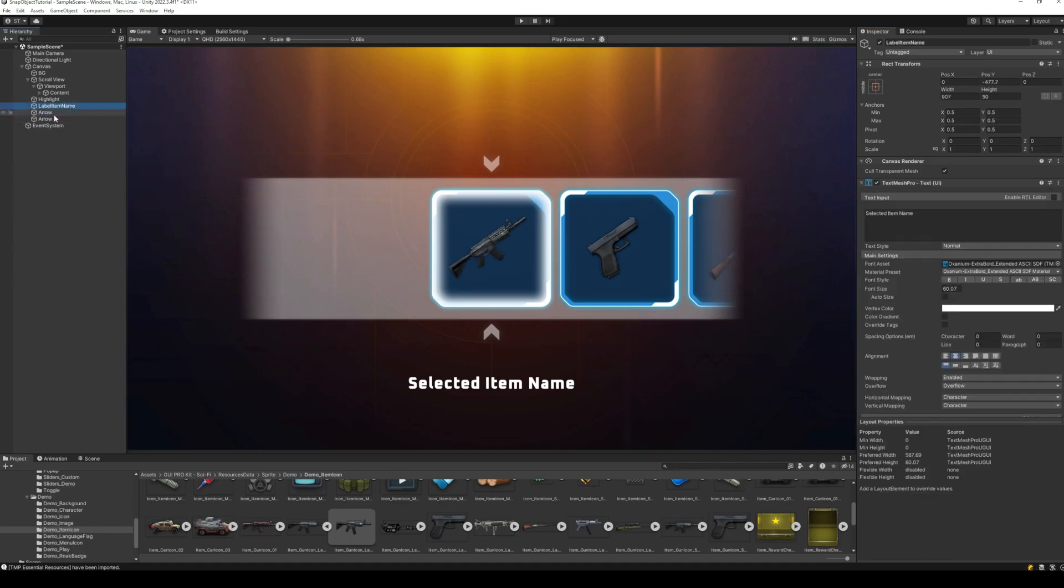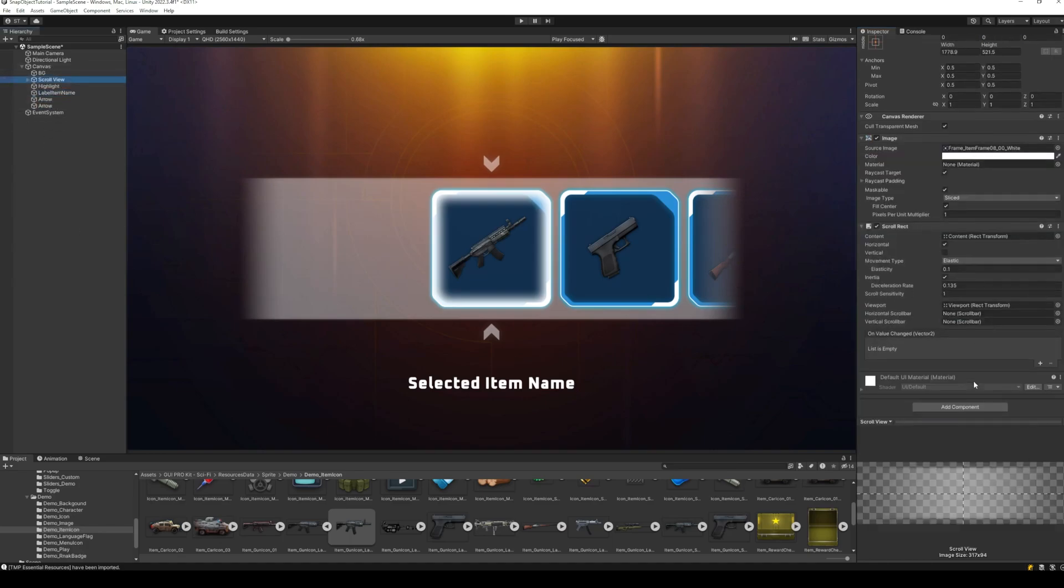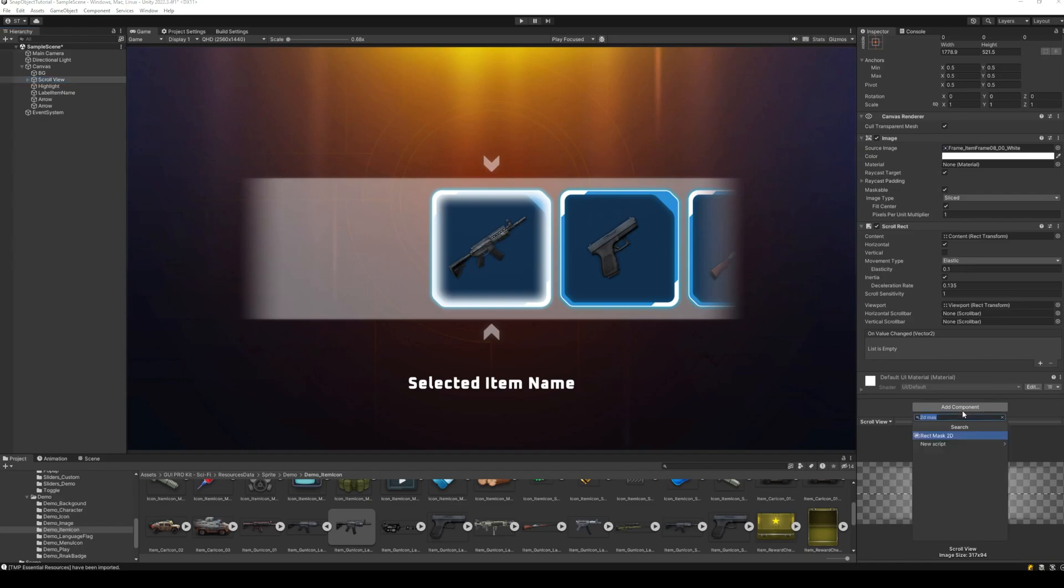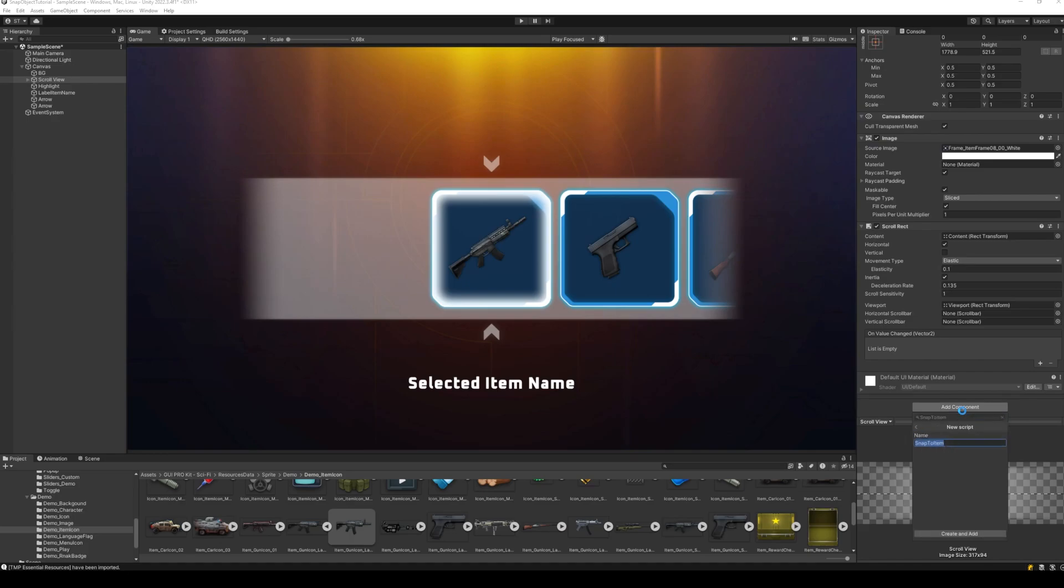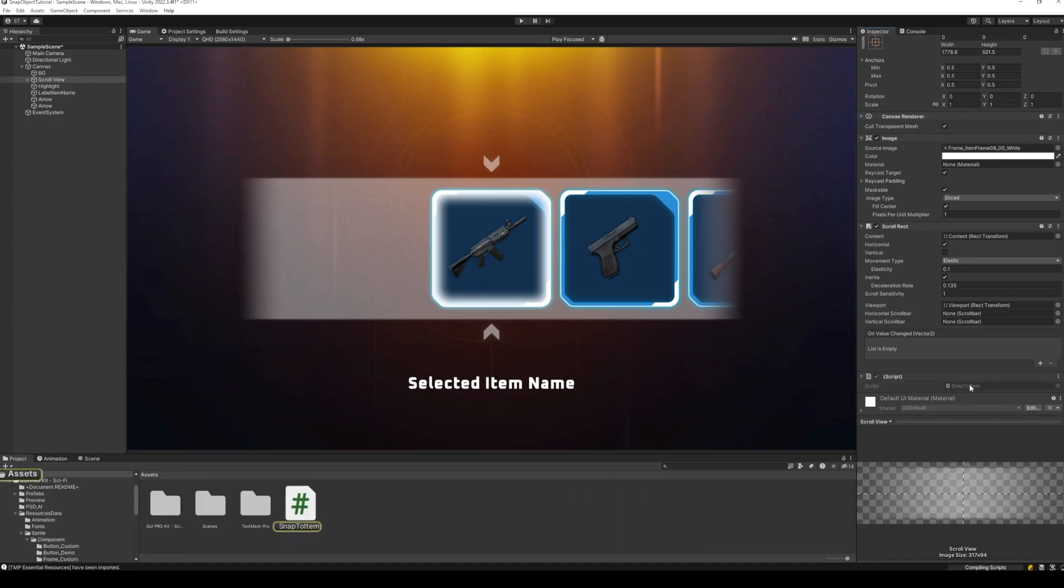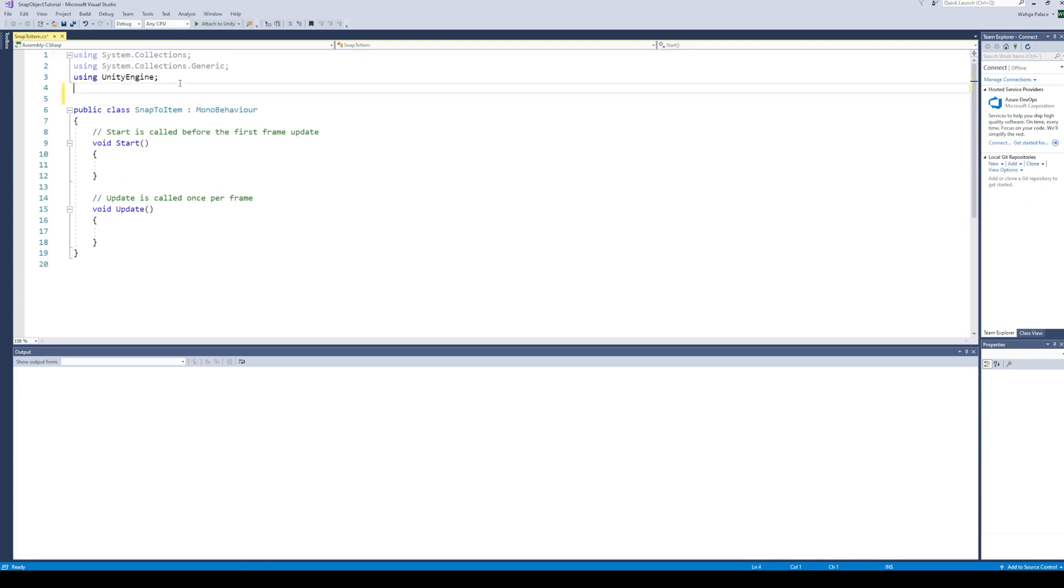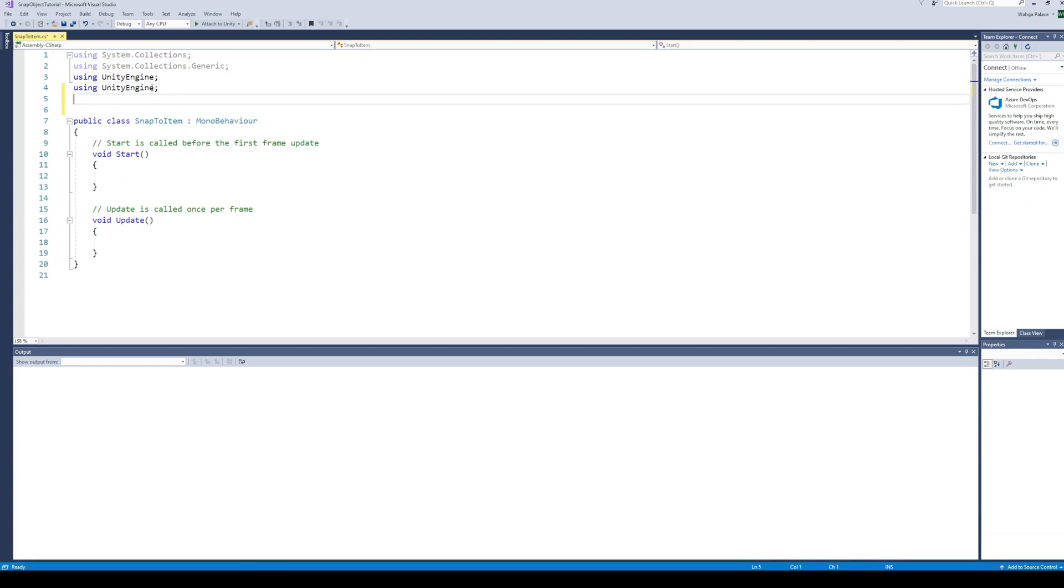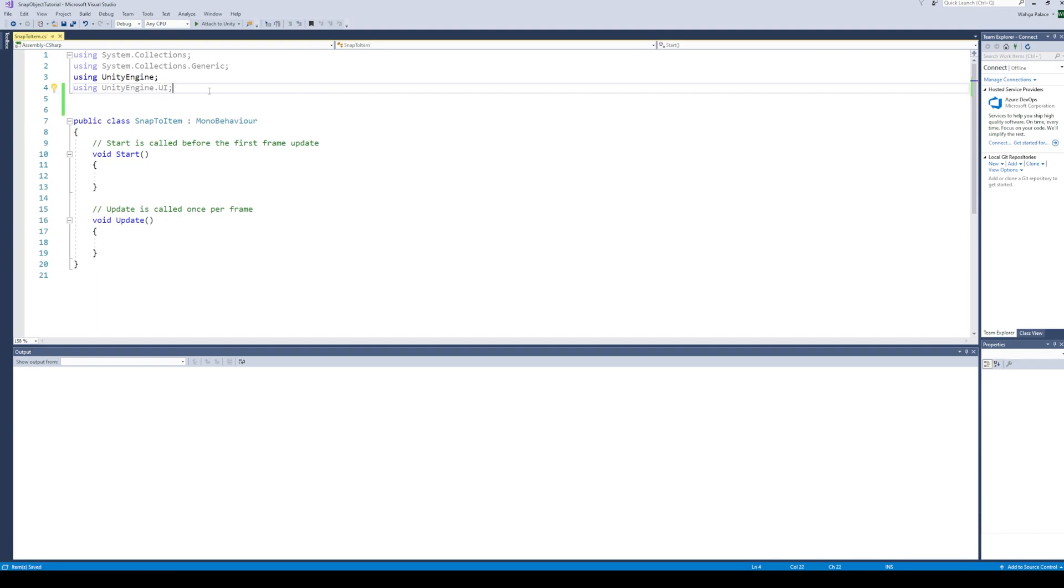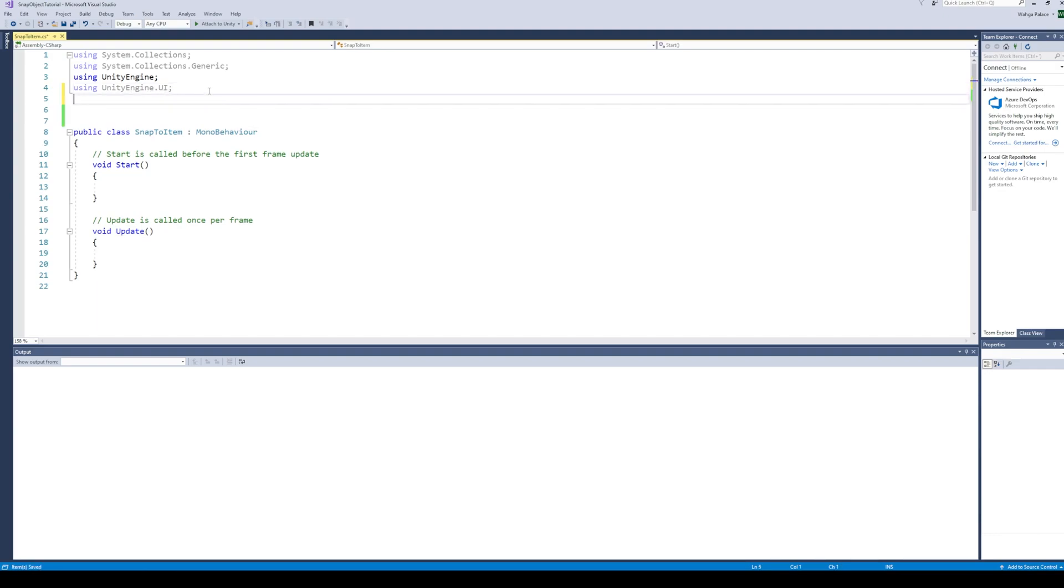Let's get started with the coding part. Add a new script to the scroll view. I am going to call this snap to item. In the script, we first need to import the Unity UI library and the TextMesh Pro library.